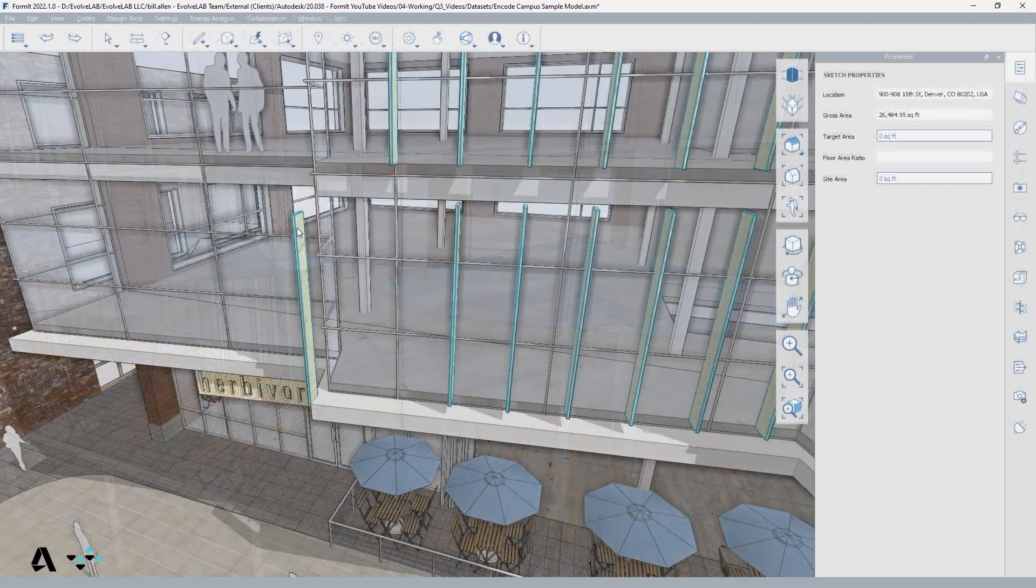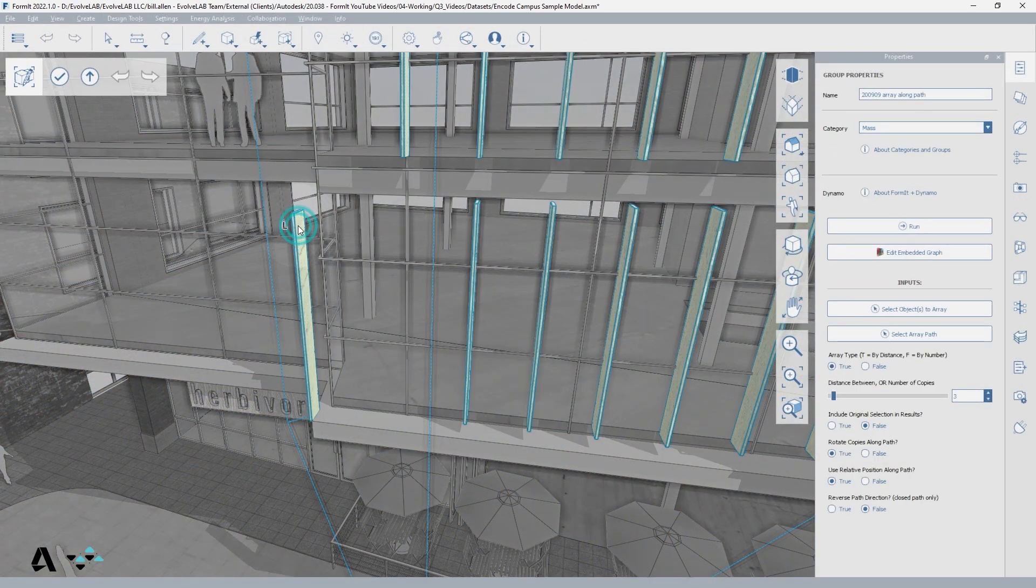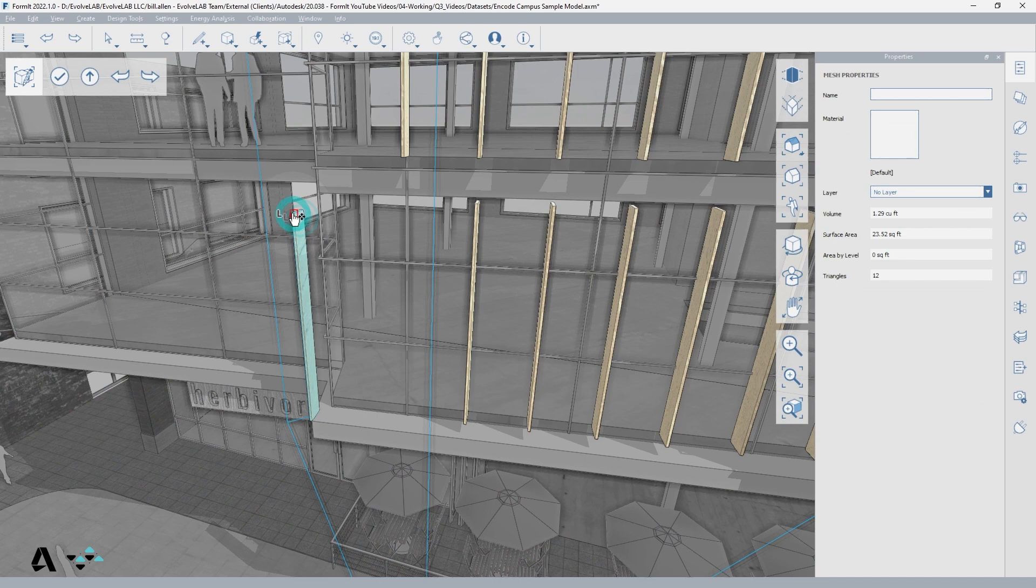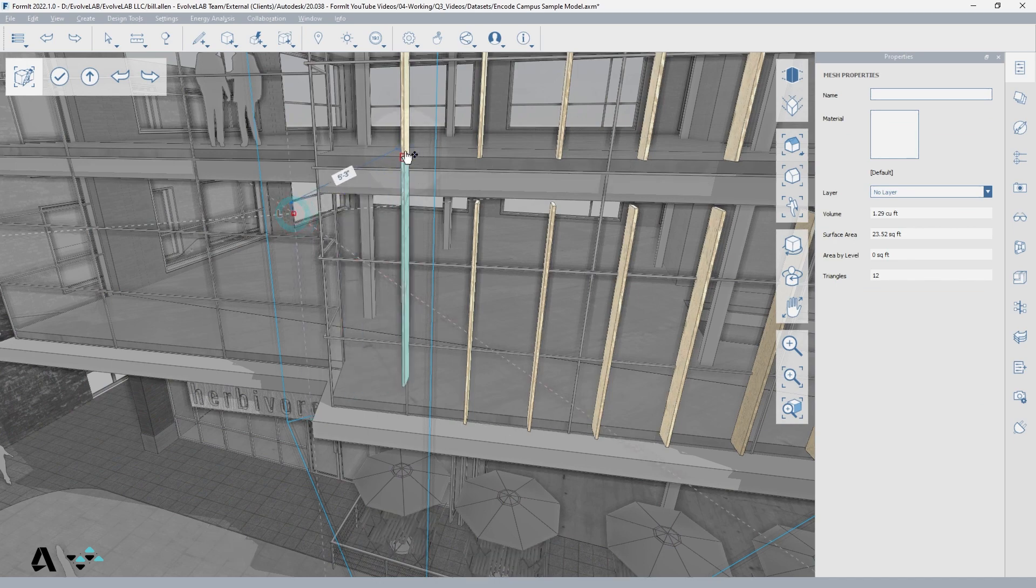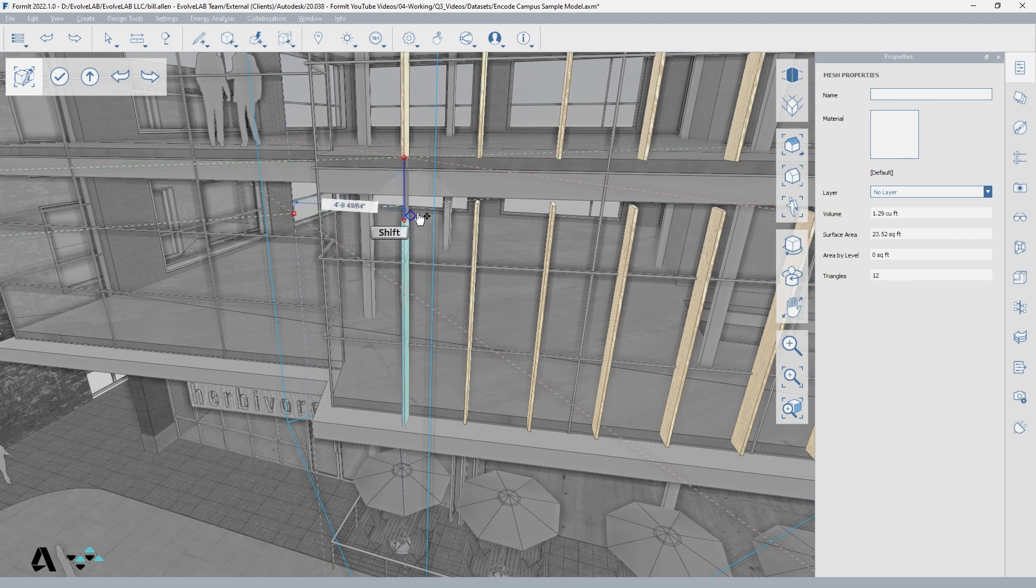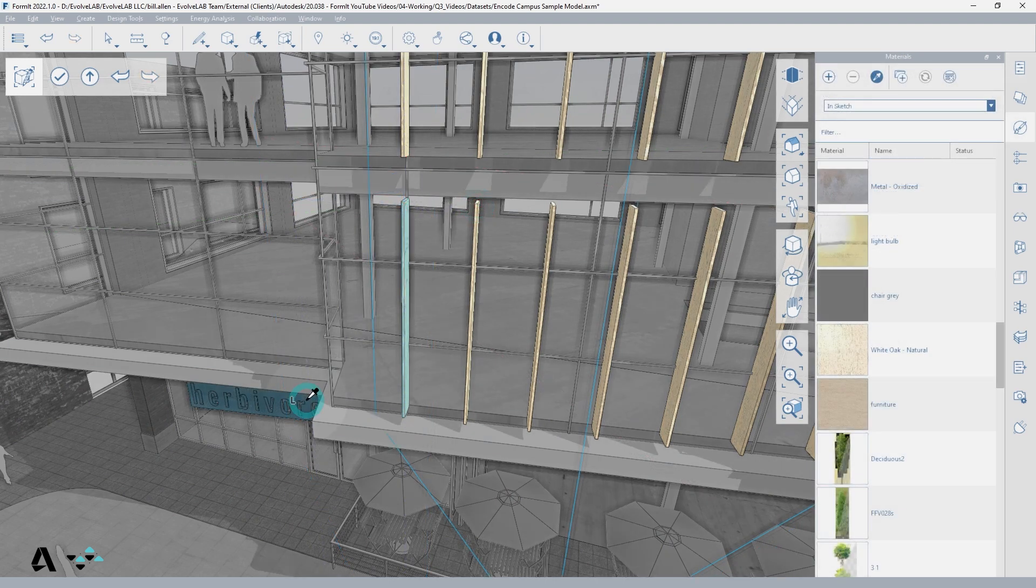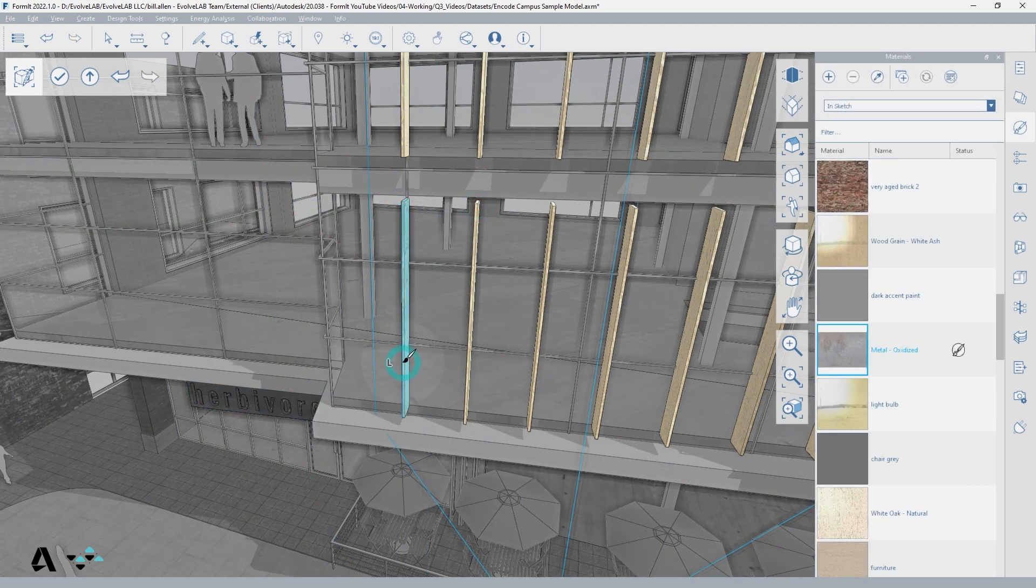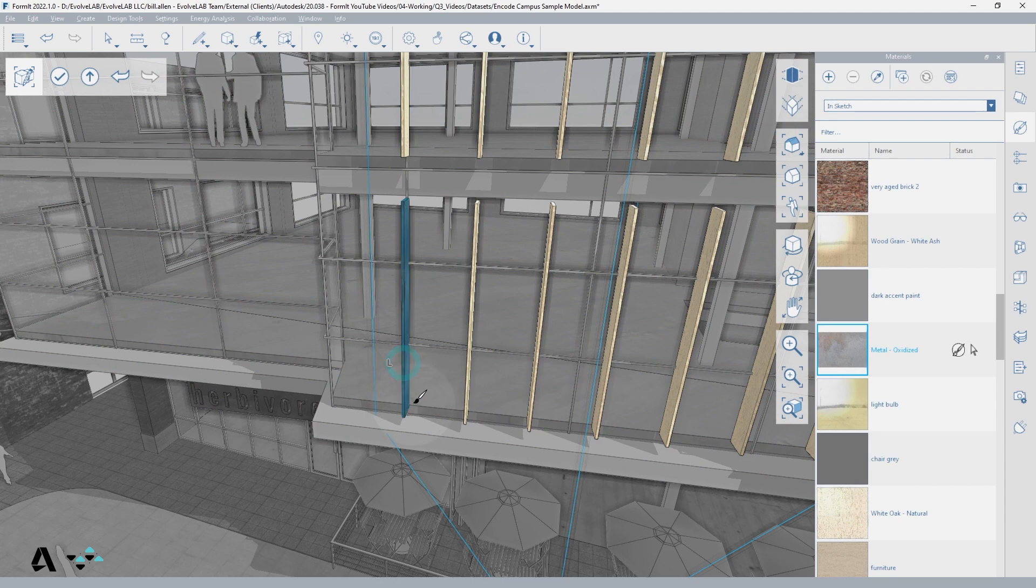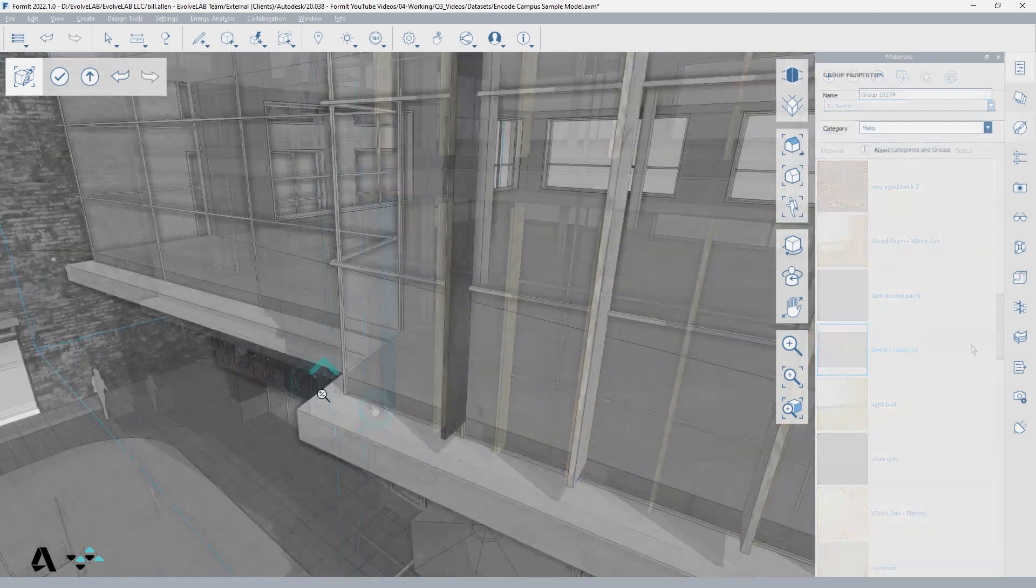Hiding group context is often something you want to toggle back and forth between as you develop a model. Sometimes you want all elements outside of the group you are editing to show in the view, so you can use them to align to, or use the eyedropper tool to reference a material, but other times the context might get in the way.